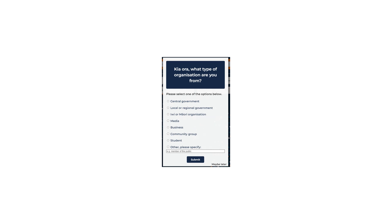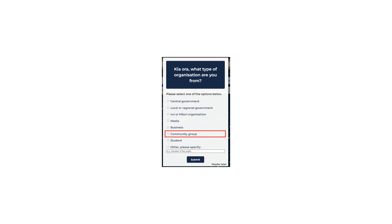Business. If you own or work in small, medium, or large enterprises. Community group, including non-profit organisations, charities, and social services.